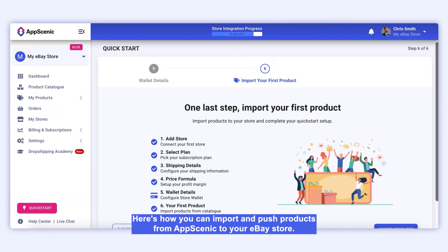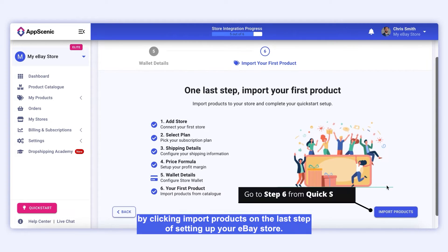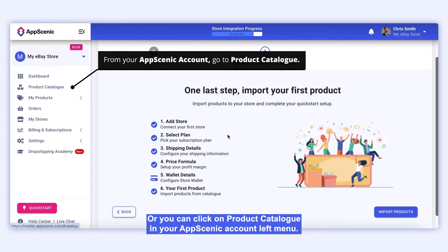Hello, here's how you can import and push products from App Scenic to your eBay store. You can import products either by clicking Import Products on the last step of setting up your eBay store, or you can click on Product Catalog in your App Scenic account left menu.